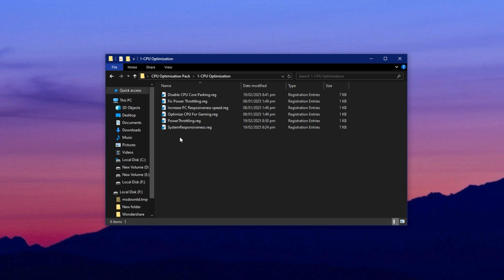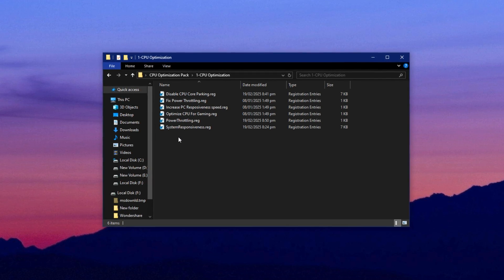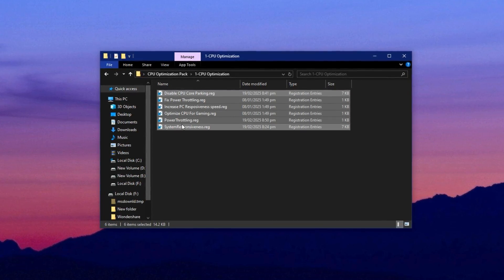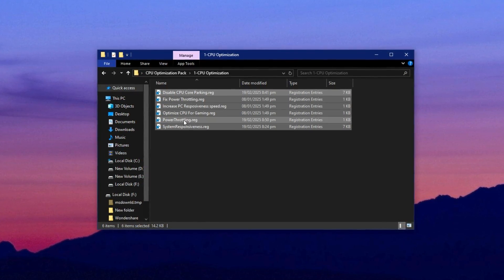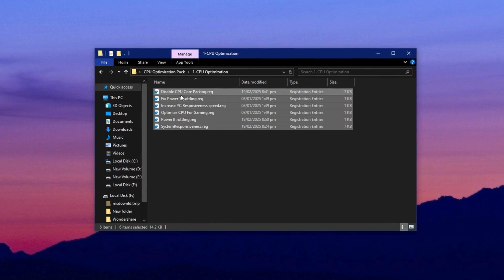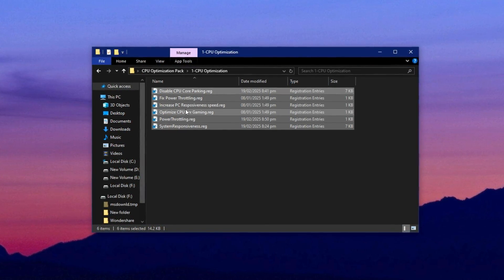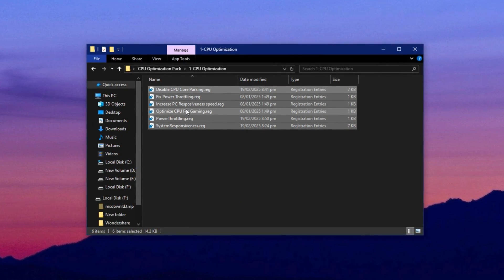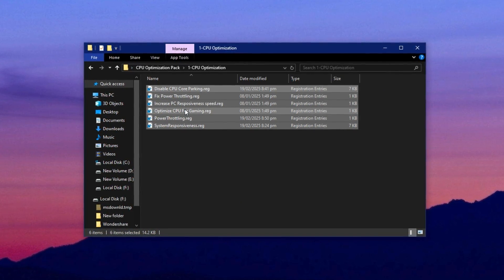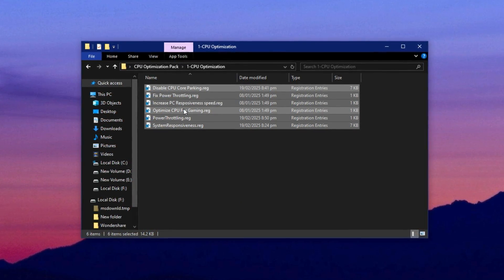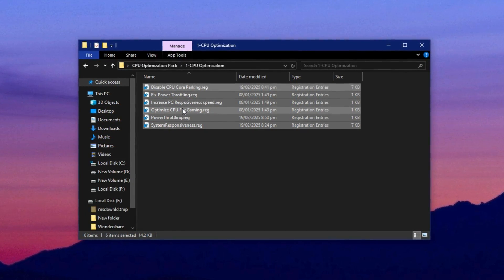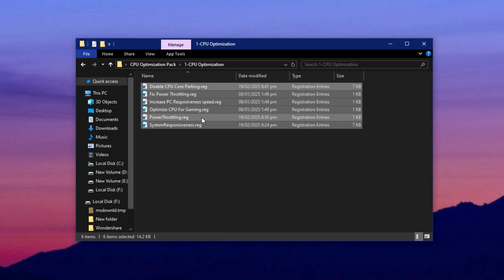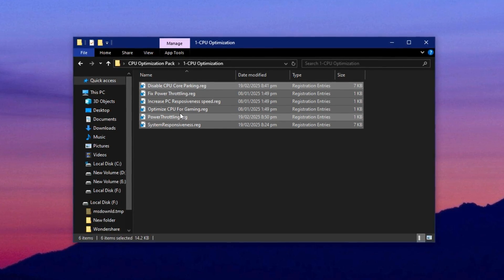Inside, you'll find several optimization files. Start by carefully following the included instructions to install each one correctly. These files are designed to modify specific CPU behaviors for better performance.